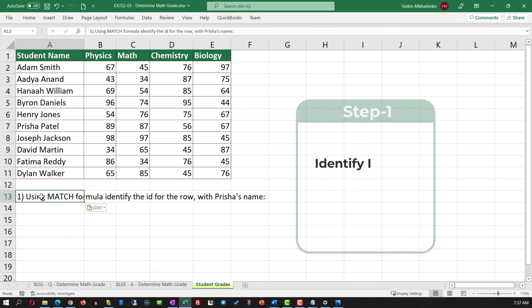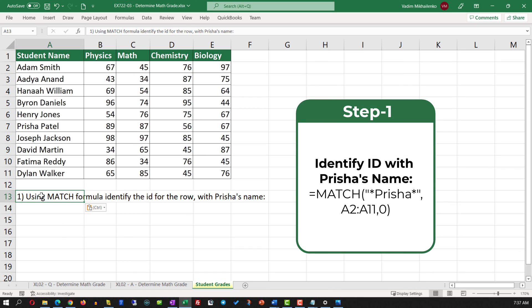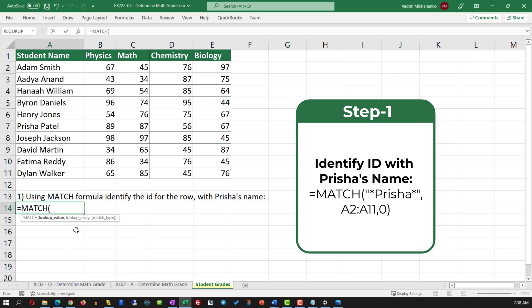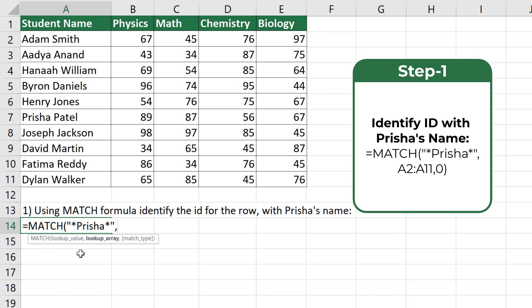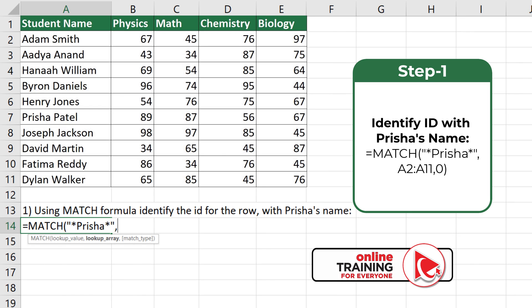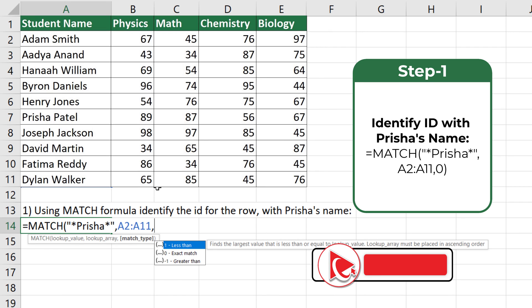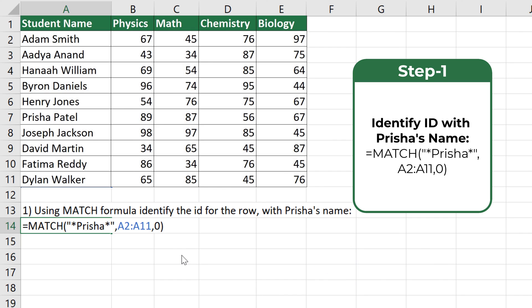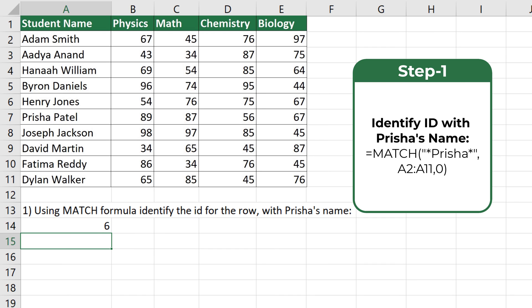In step one, use the MATCH formula to identify the row ID for the row containing Prisha's name. First, select what we are looking for — you can either type the full name or use asterisks and just type the first name. The second value for MATCH is the range A2 to A11. The third value specifies the match type — in our case exact match, so we select 0. The formula returns a value of 6, which is the row ID where Prisha's name is located.